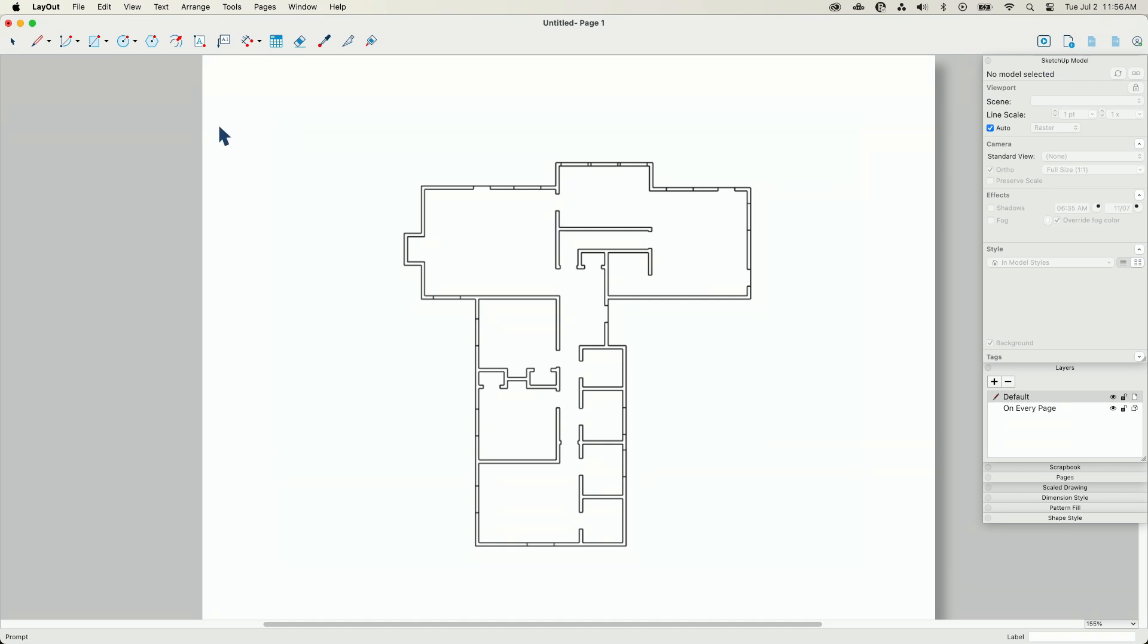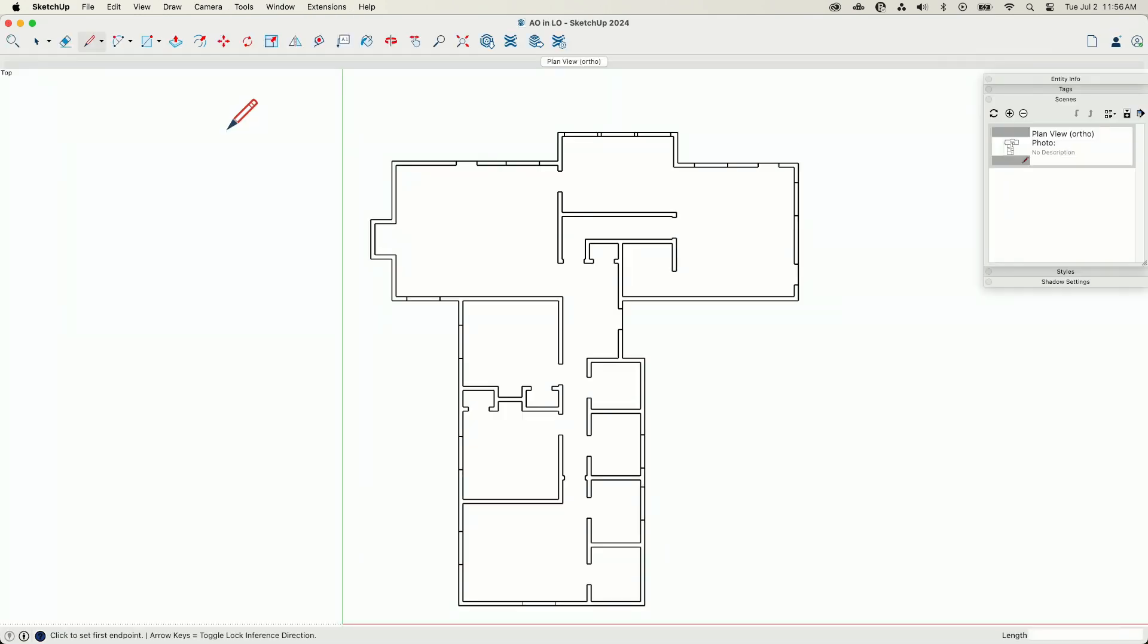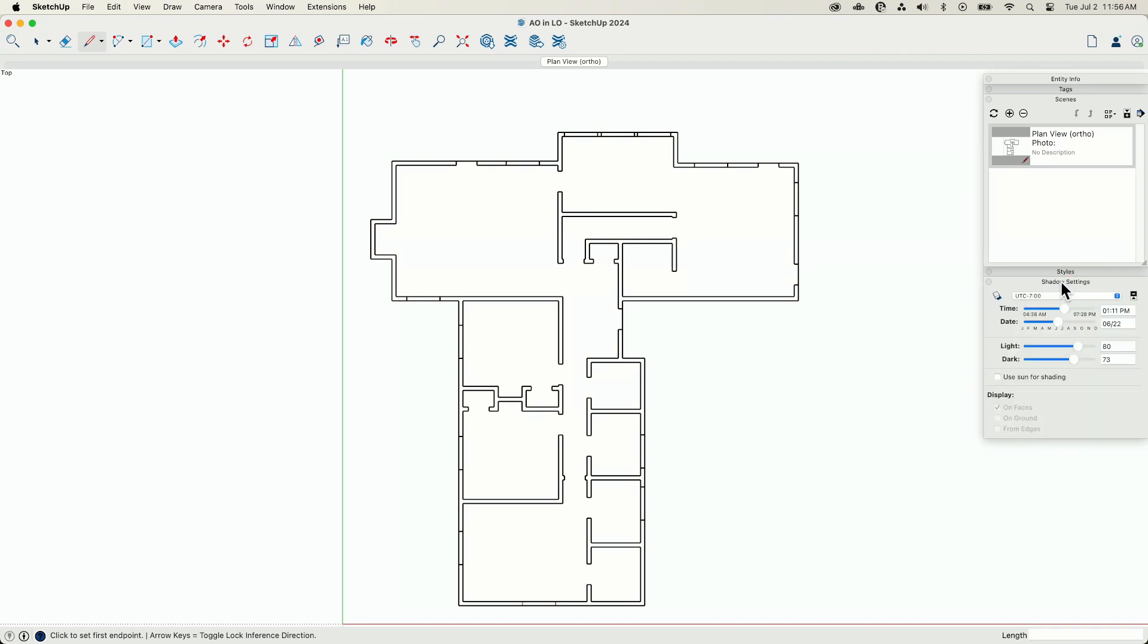But let's talk about how we can actually change how we're displaying our geometry to take these floor plans to the next level. So I'm going to go ahead and hop back over to model, into my SketchUp model.